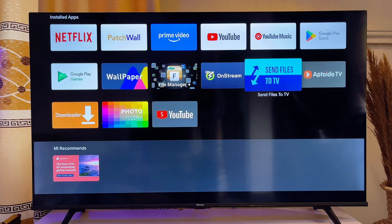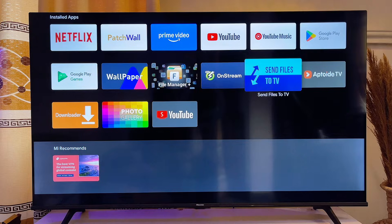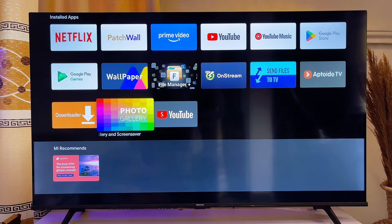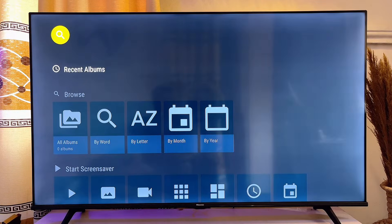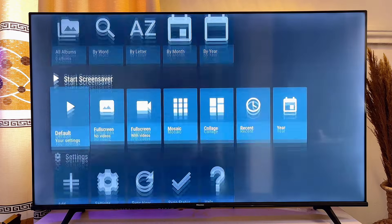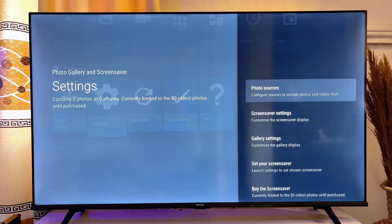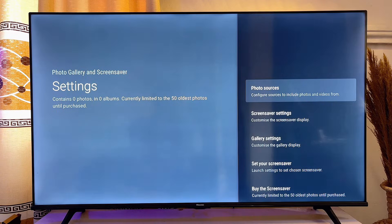Once you've been able to send all the files you want as your wallpaper to your TV, go ahead and open up the Photo Gallery app on your smart TV. Then scroll down until you get to Settings, click on Settings, and then click on 'Photos Sources'.